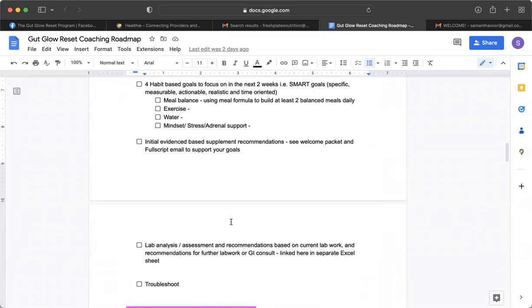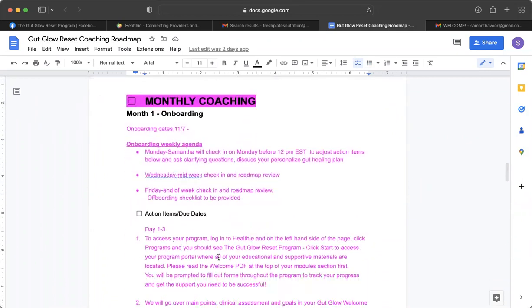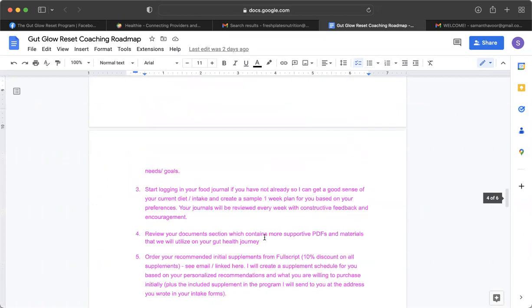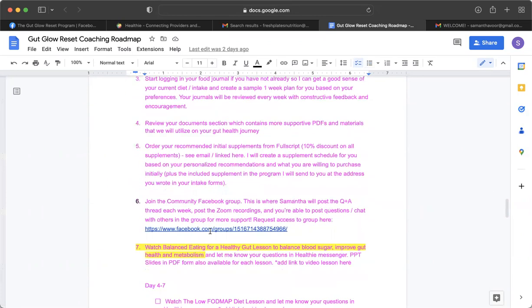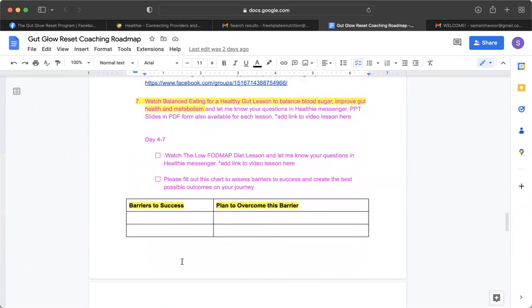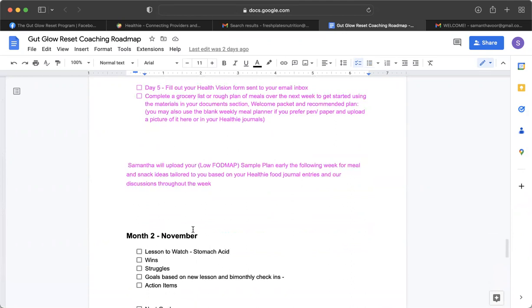We're going to be discussing lab analysis, and I'll typically post that right here as a link to your separate Excel sheet that will contain all of your labs and the analysis. We're going to be discussing different things throughout the week. I'll be recommending certain video lessons for you to watch. We'll be discussing some barriers to success and plans to overcome barriers.